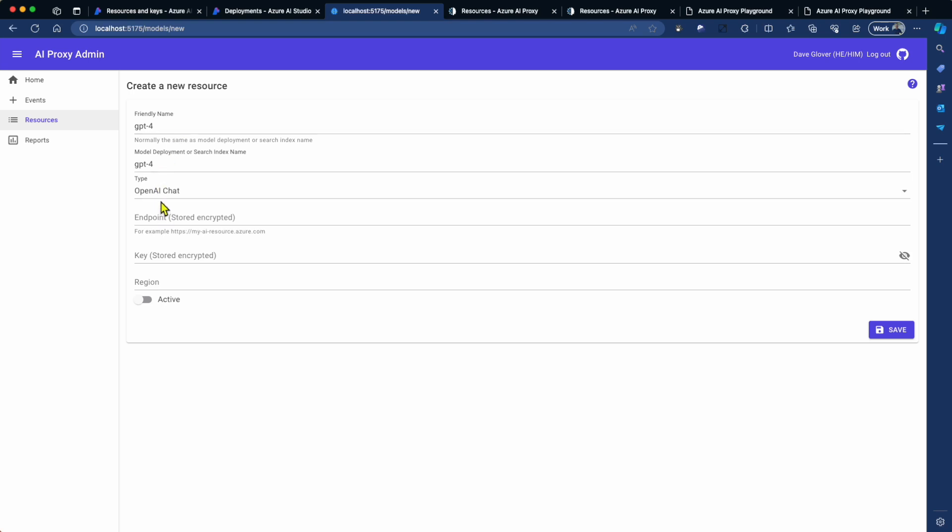I'm going to set the resource type to chat. Now the friendly name may differ if you're using load balancing, and you can find more information about that in the docs. Once you've set up the type, you need to go and set up the endpoint, the key, and the region, and activate it.